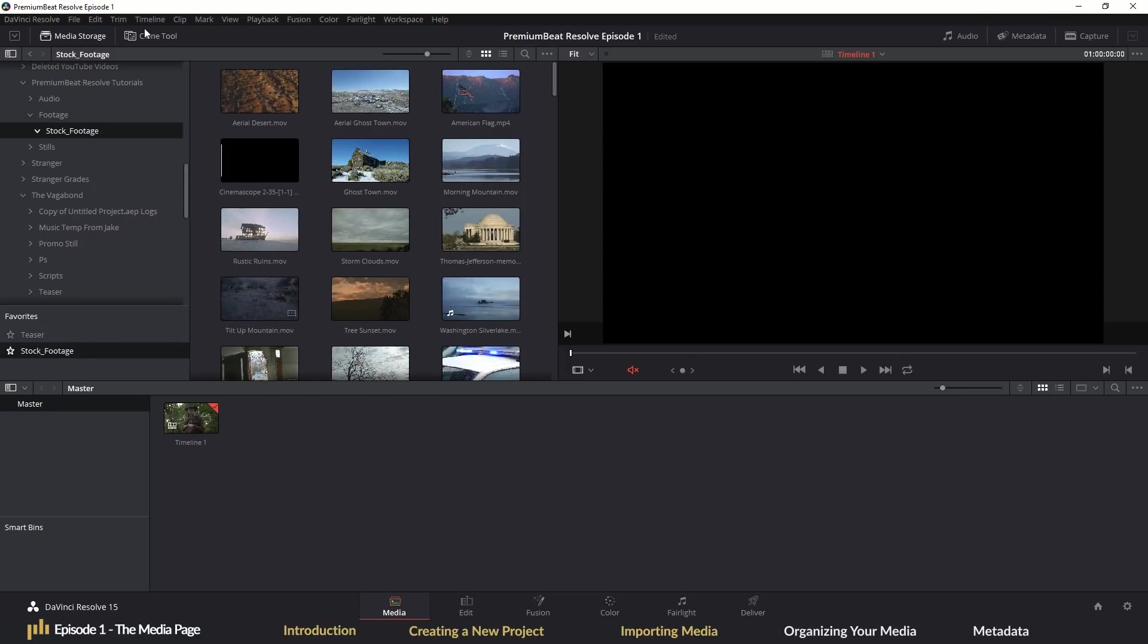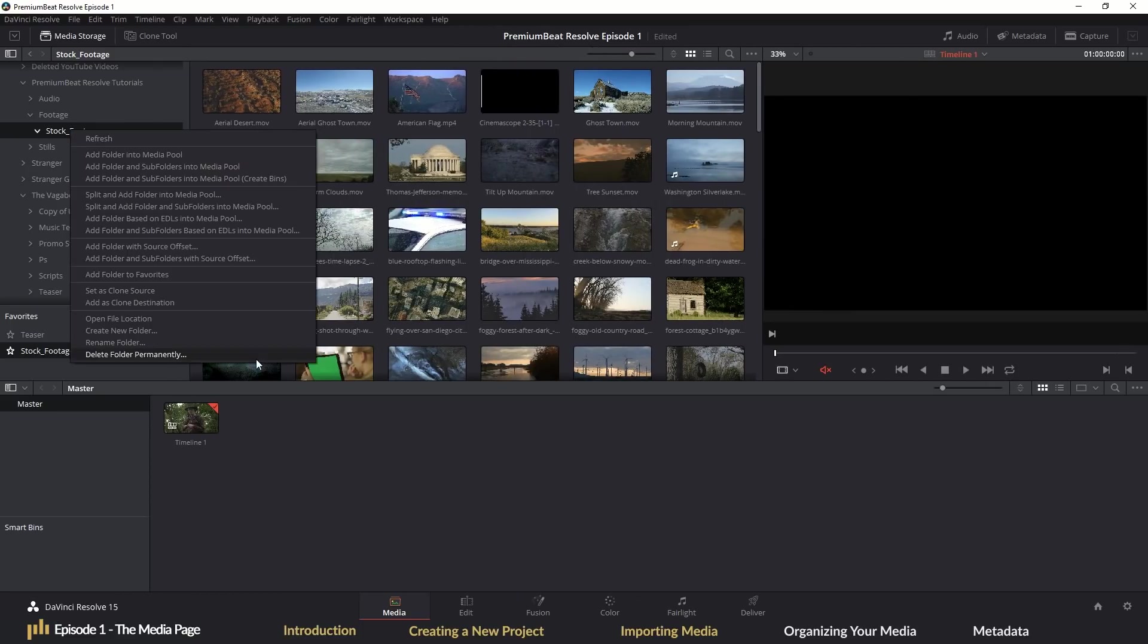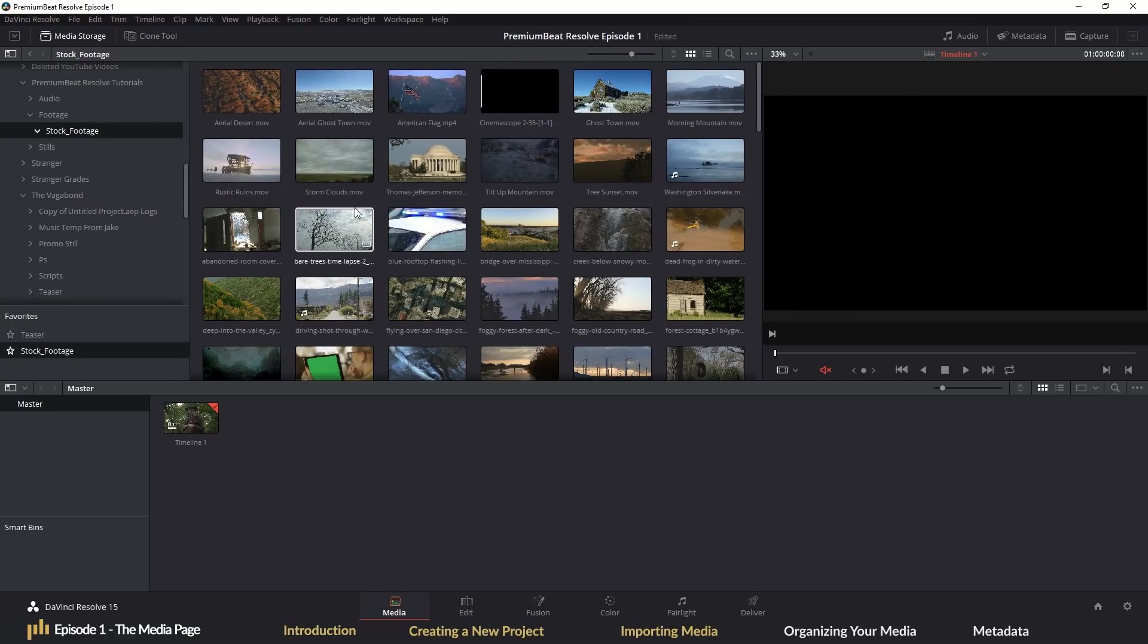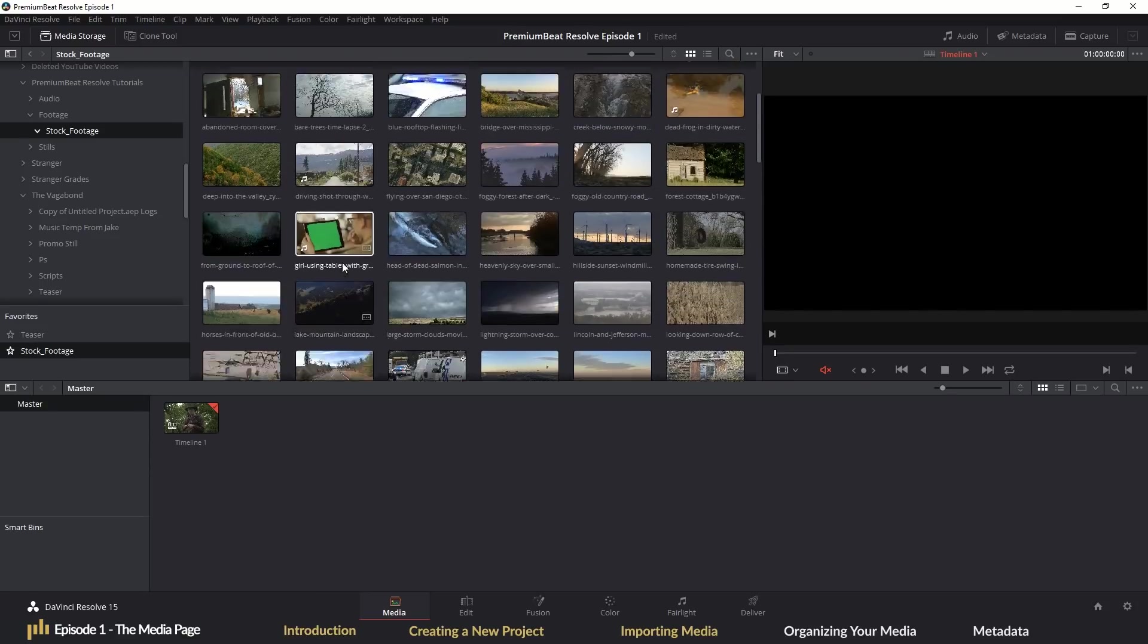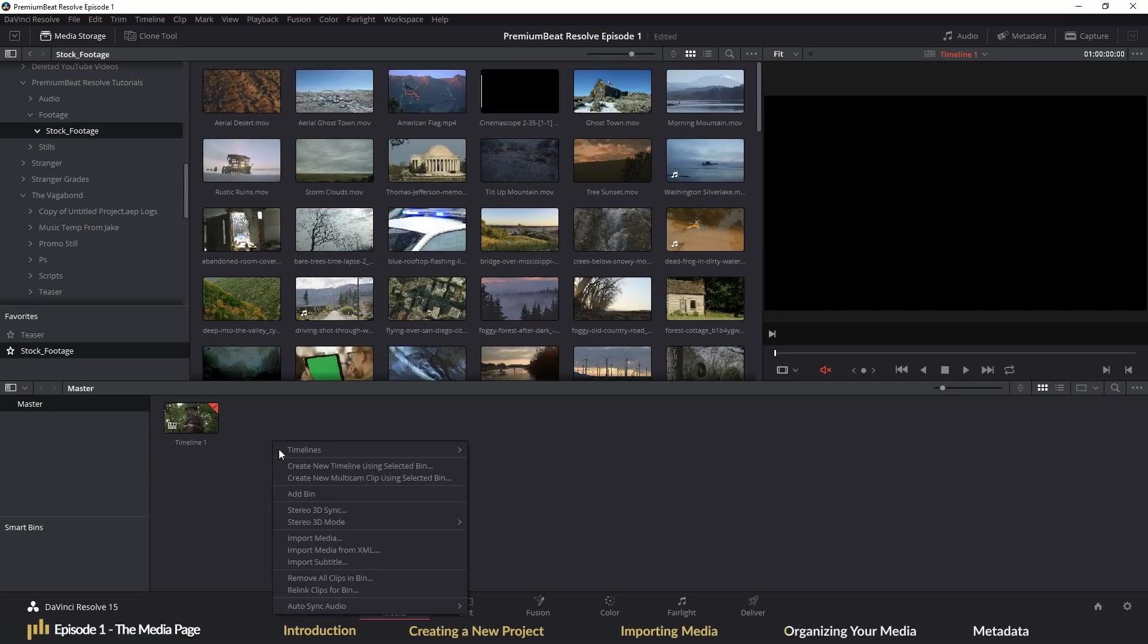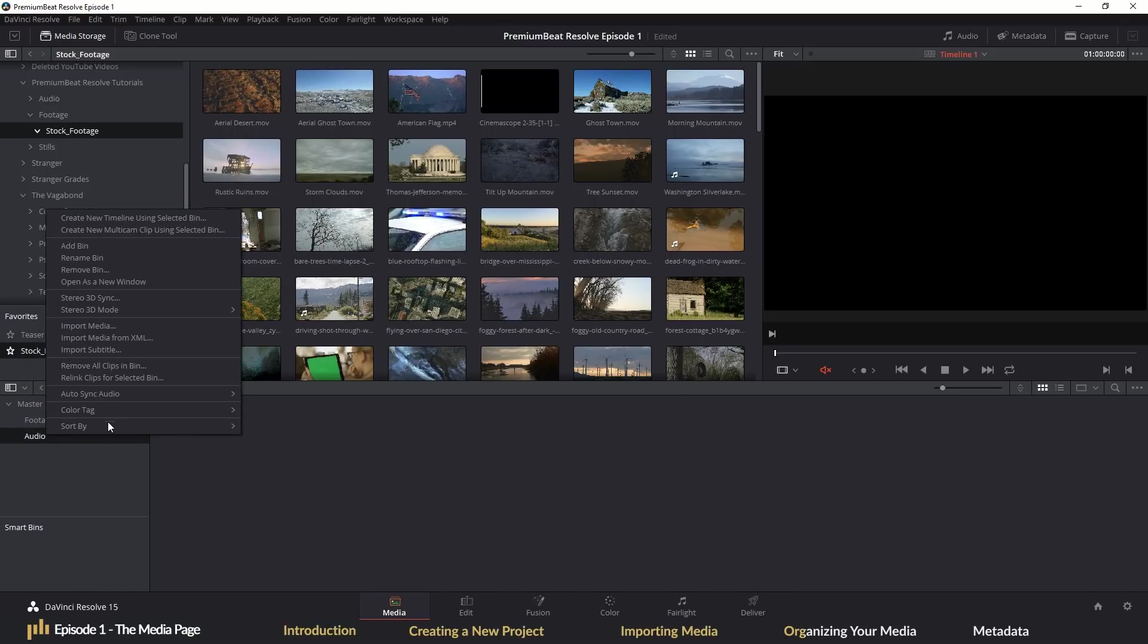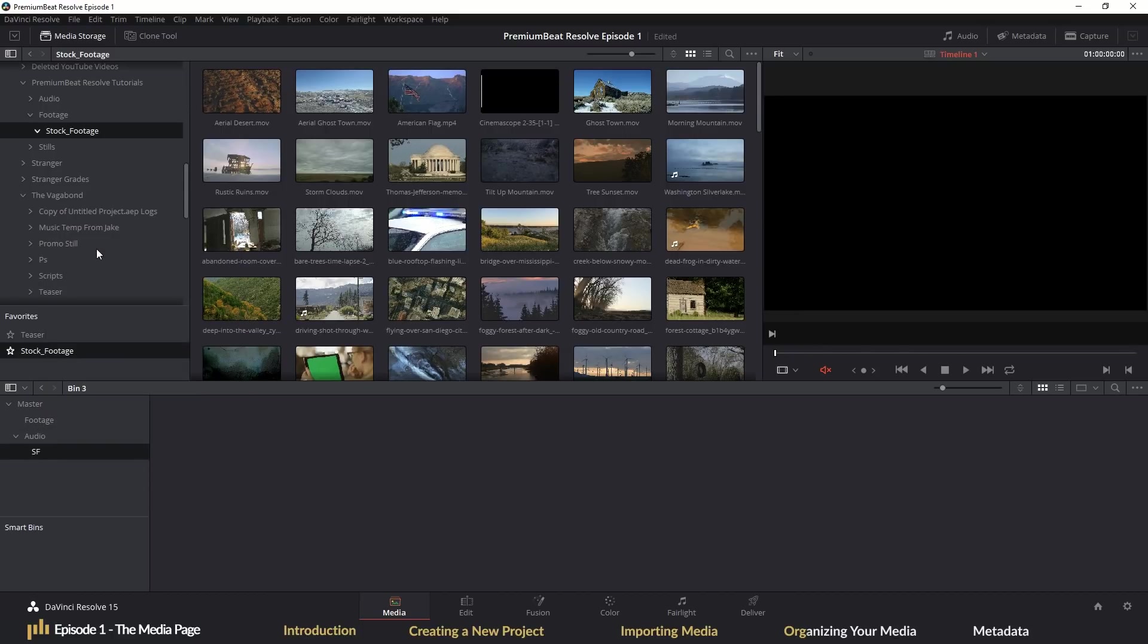There's no denying the importance of an organized media foundation for your edit, makes finding the content incredibly easy and will decrease the amount of administration work instead of creative editing. In Resolve, folders that will store your media clips and timelines are called bins. You can create one by simply right clicking and hitting create new bin, and you can do this in the media pool or in the bin area. Like creating folders on your desktop, you can create an entire hierarchy of bins within your media pool to keep your audio and video clips organized.